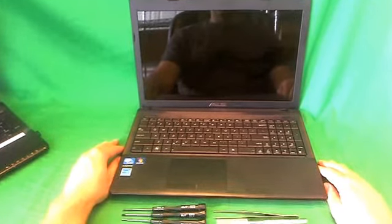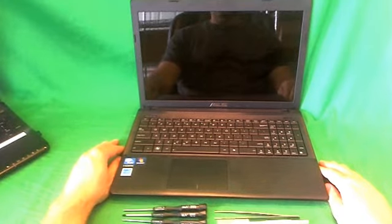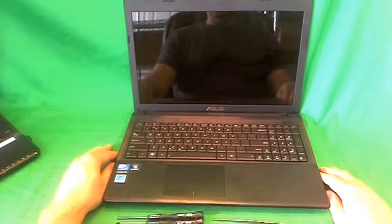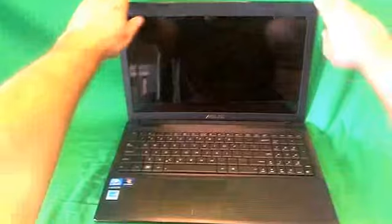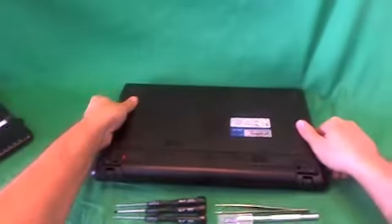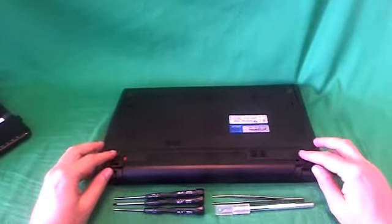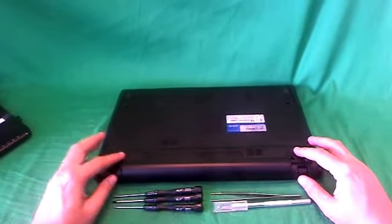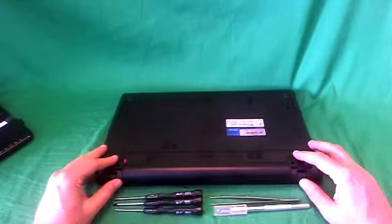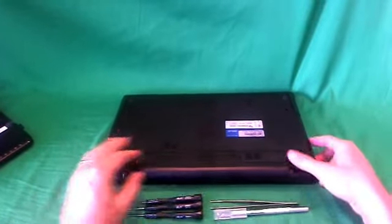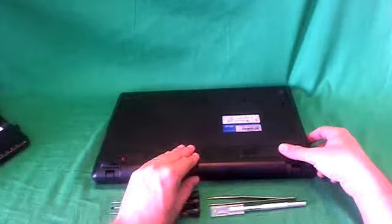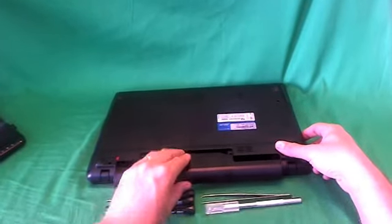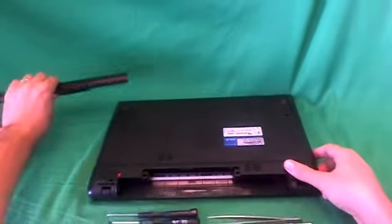Before we do anything with this or any other laptop computer, we need to remove all sources of power, and that includes removing the battery. In order to do this, we flip the laptop over. There's two levers on either side of the battery. We slide the left lever over to unlock it, and then we slide the right lever to release the battery, and then we can slide the battery out.